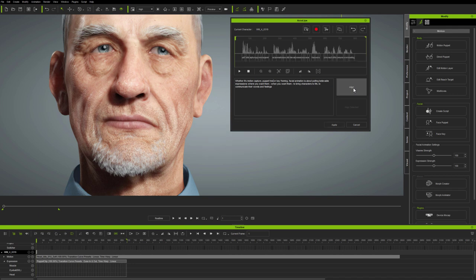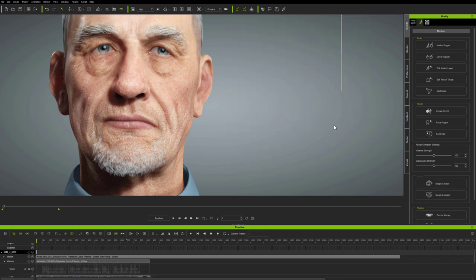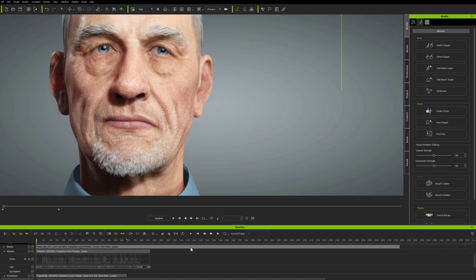You can see the alignment underneath the audio waveform. Next, I simply apply the Aculypse calculation, and this puts the audio along with vizems directly onto the timeline.